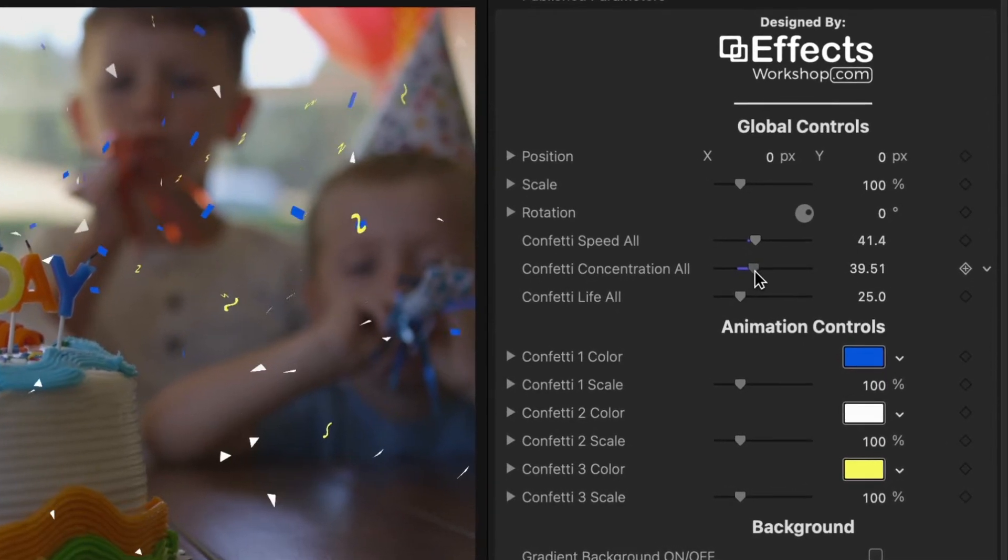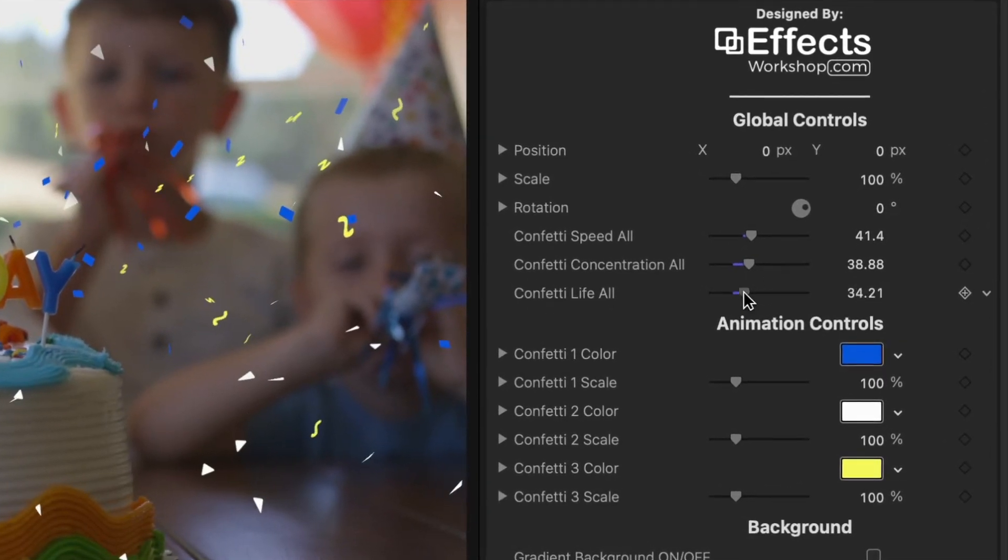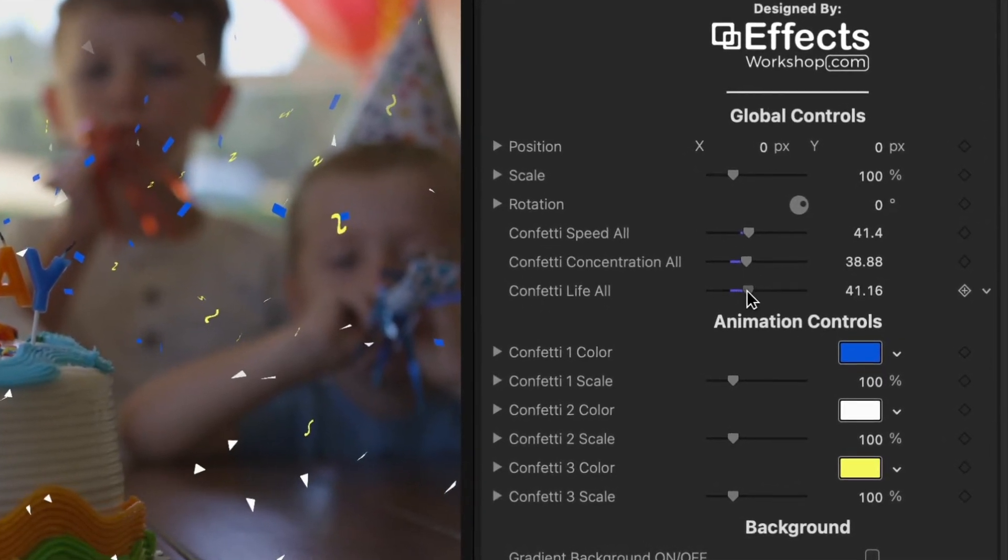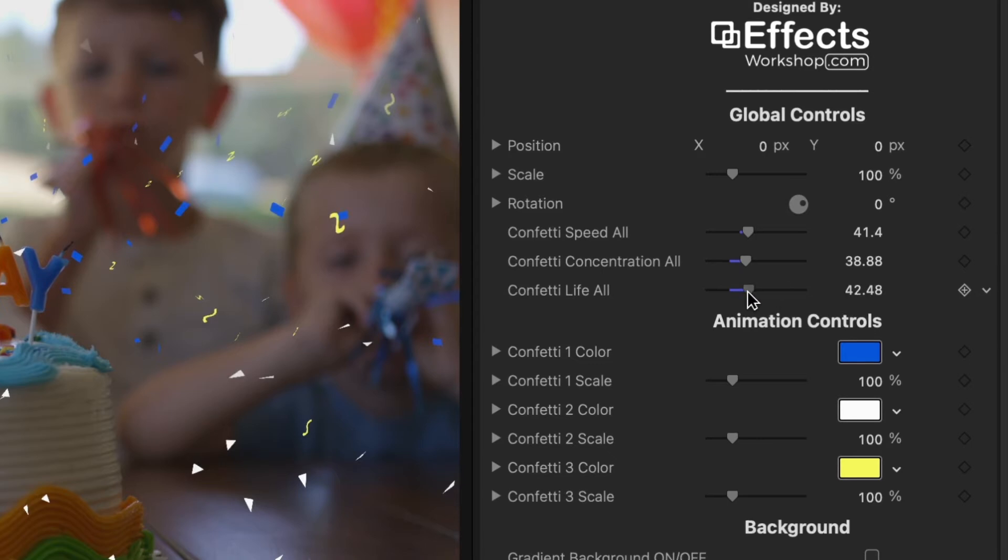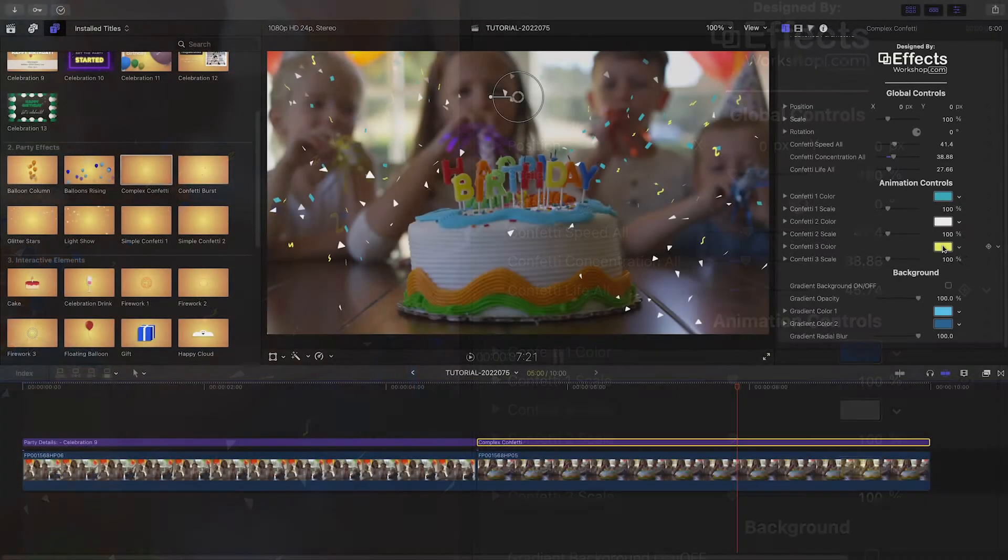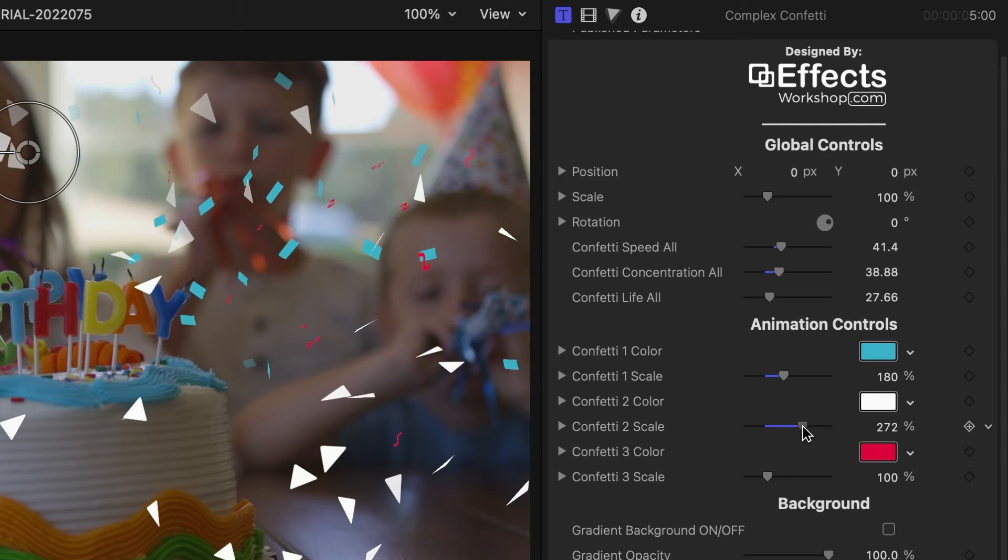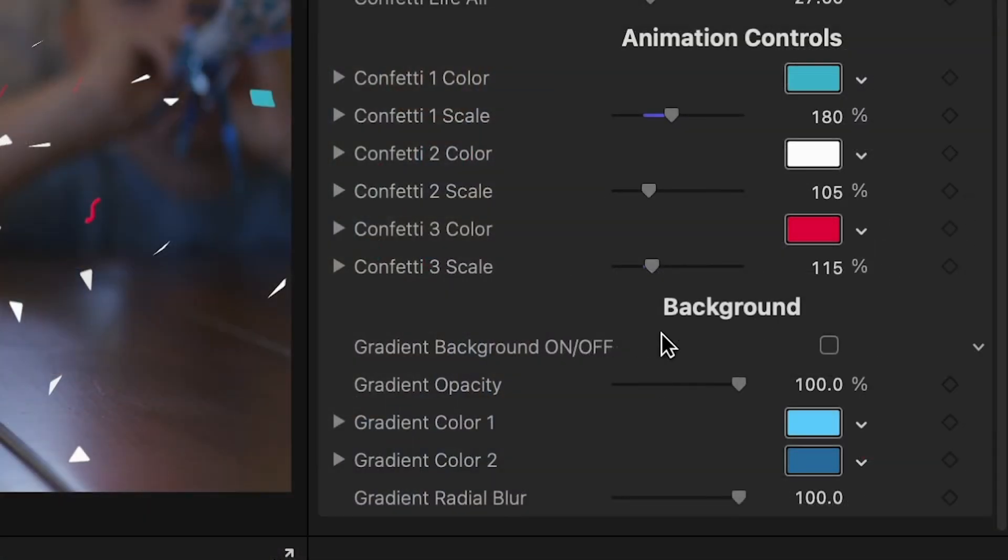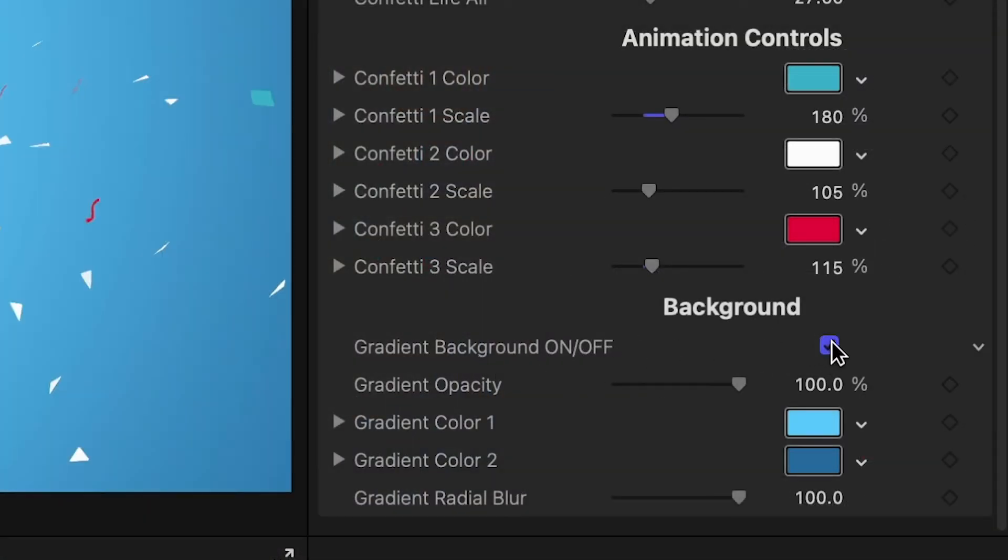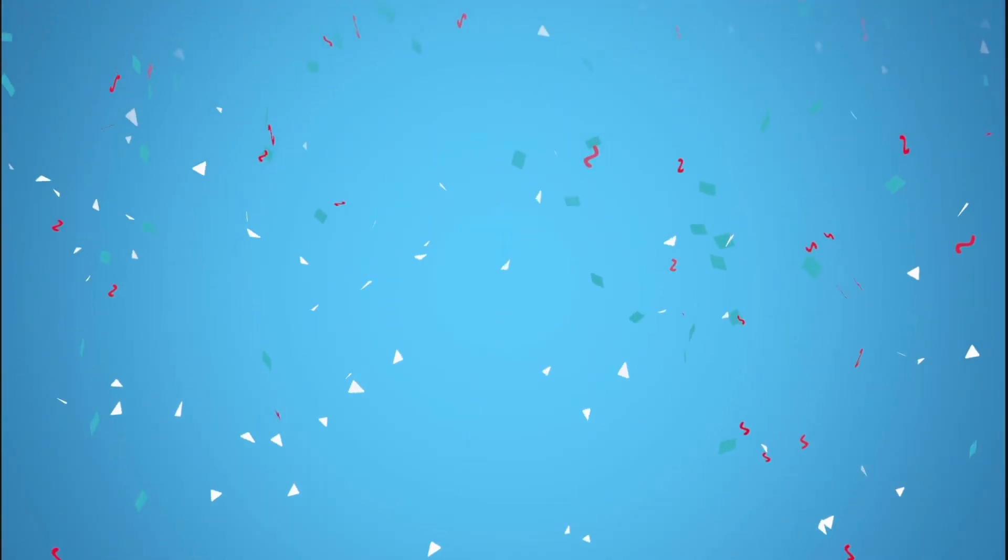I'll tweak the speed, concentration, and life of the confetti, plus the colors and scale of the different confetti elements. Below this, you could turn on a background, and this could be a standalone background for text or other elements.